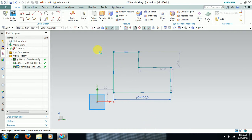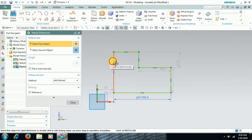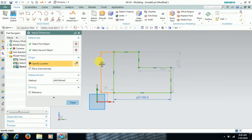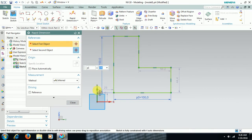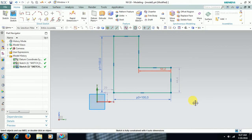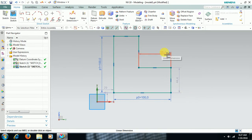Press D again, select this line, and give the total height. Enter the height value — I give 100. Alternatively, you can double-click an auto dimension and convert it into a permanent dimension.